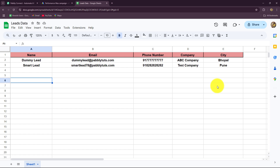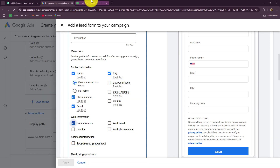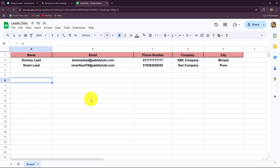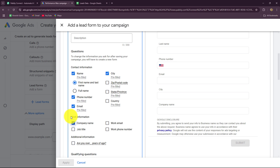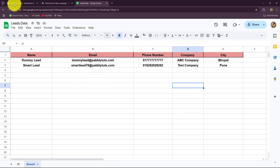To automate this entire process we will build a connection between Google Ads and Google Sheets without any coding or programming skills, simply with the help of Pably Connect. Pably Connect is an amazing automation and integration software which helps us automate all our daily repetitive tasks simply by setting up connections between our work applications.